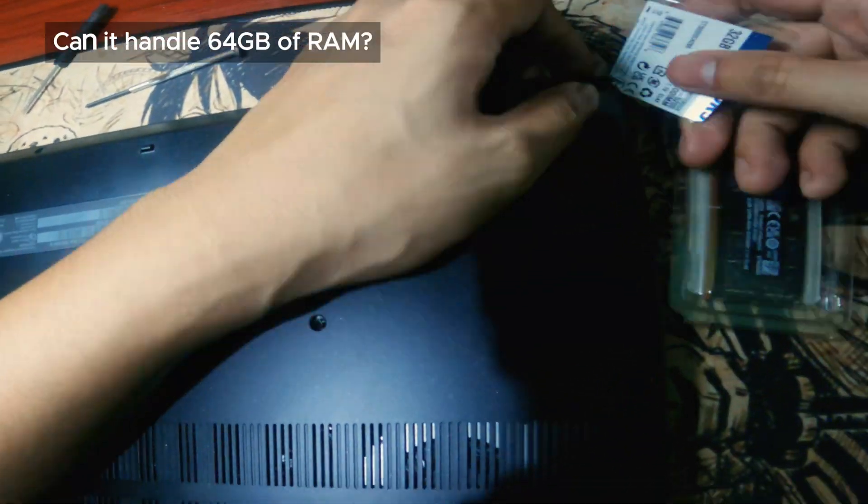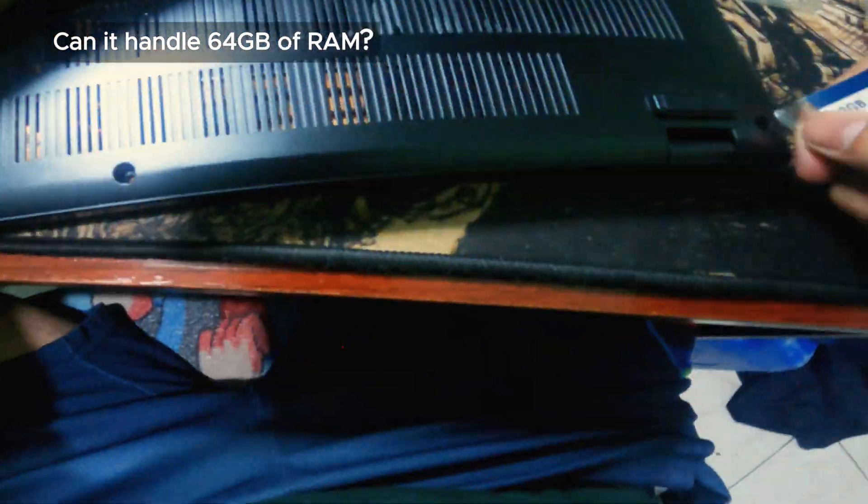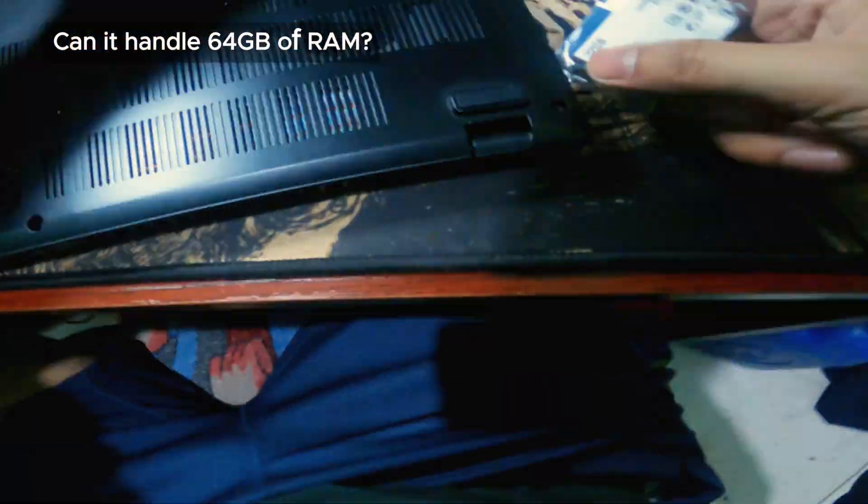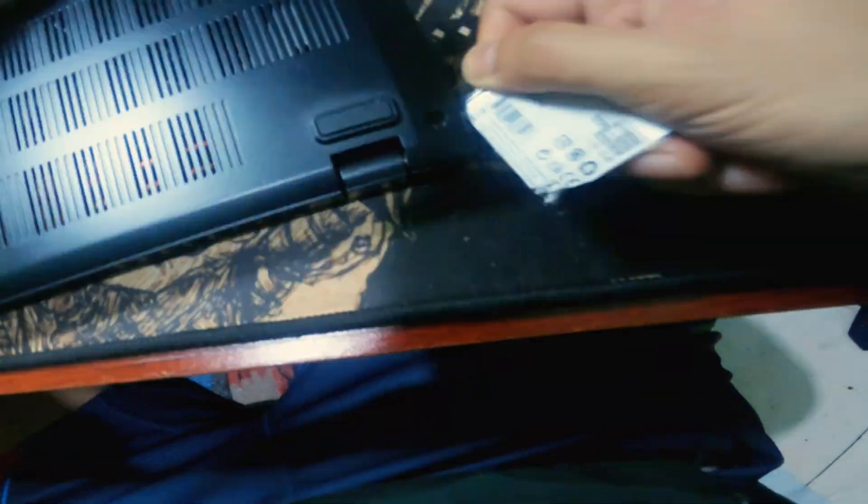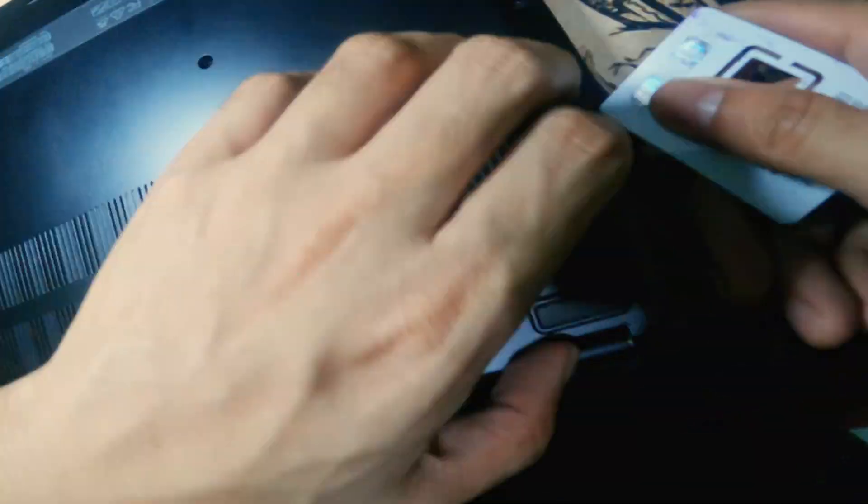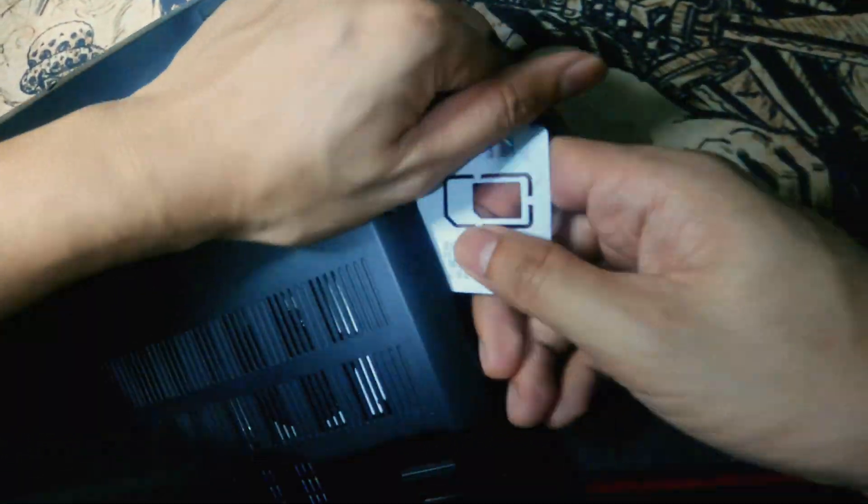So can this laptop handle a 64 GB RAM upgrade? We'll find out in this video as we install 32 GB of RAM in each slot.